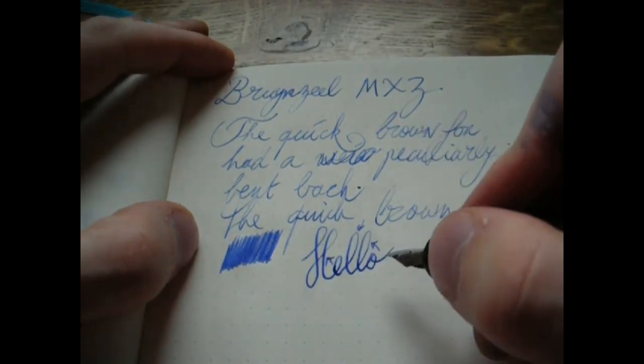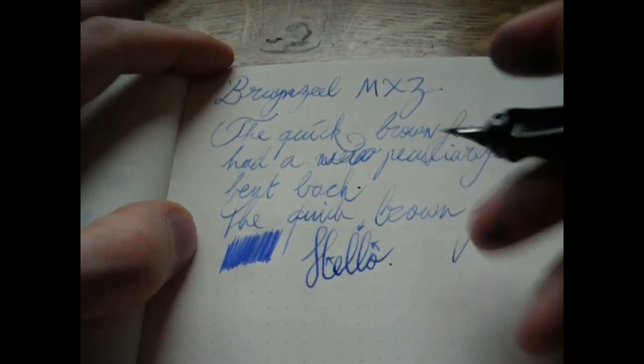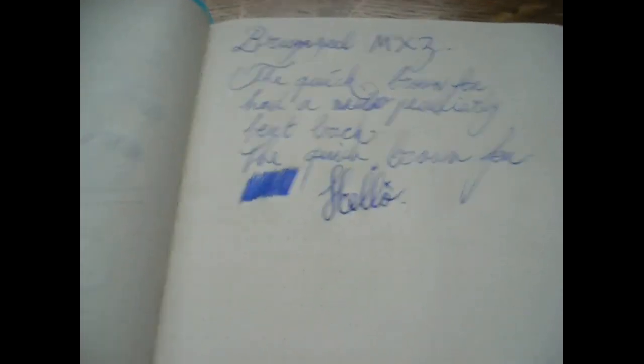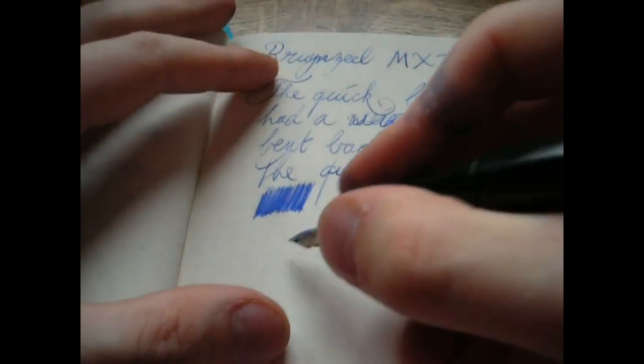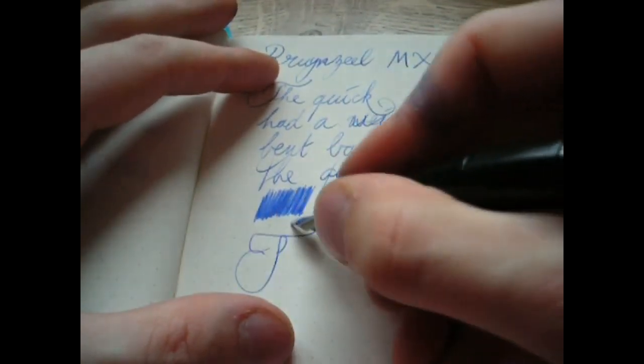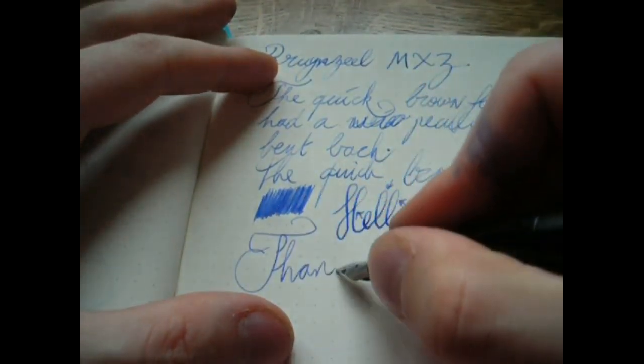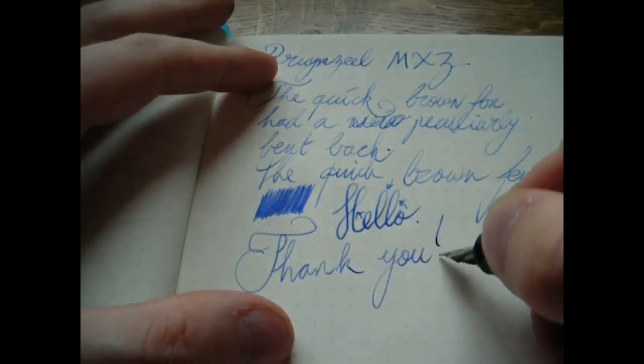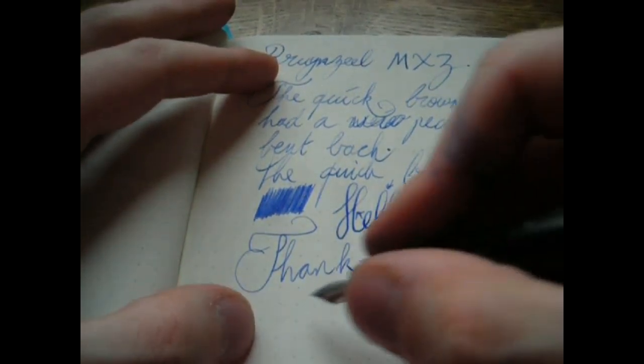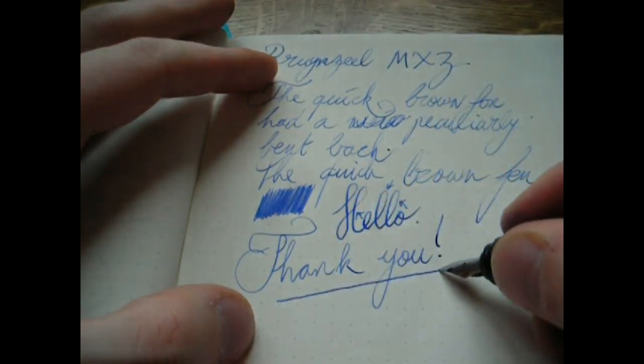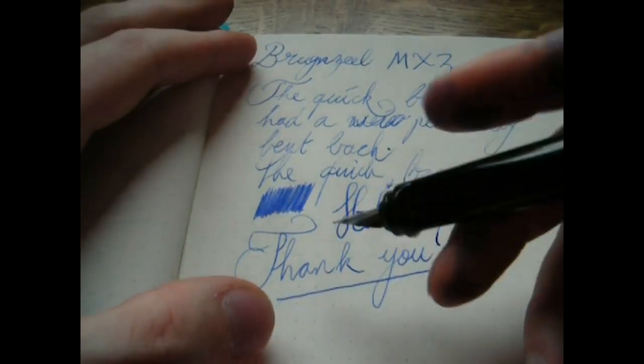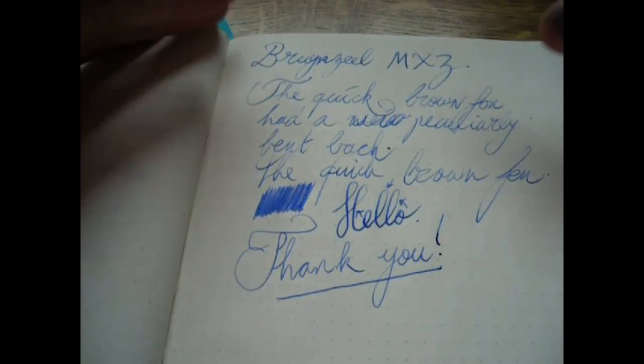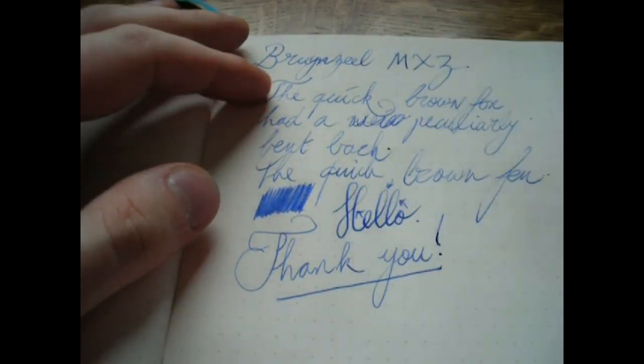Okay, well, that's pretty much it. I can't tell you that much more about this pen. So if you're looking for a weirdly shaped pen, get the MXZ. If not, I kind of understand. In any case, I thank you for watching and I'll see you later. Bye bye.